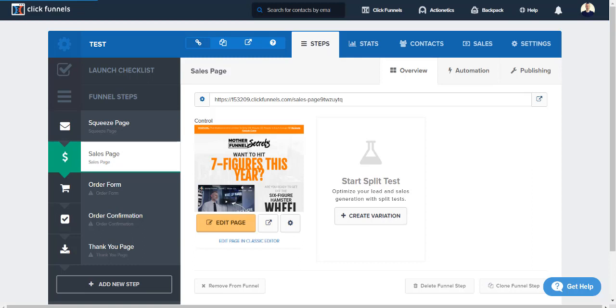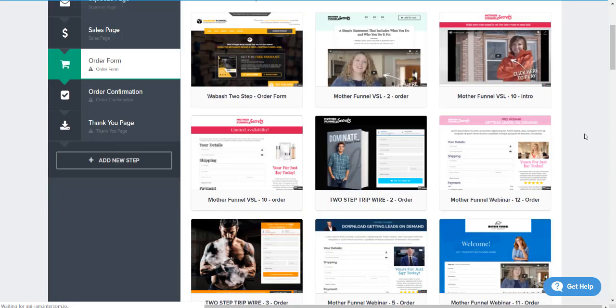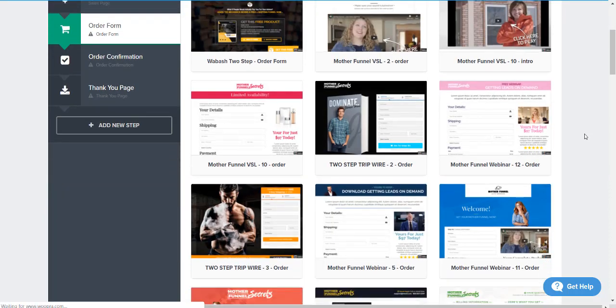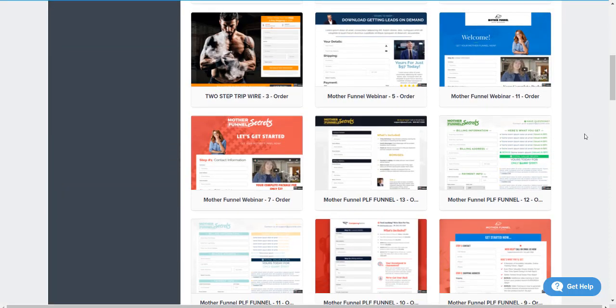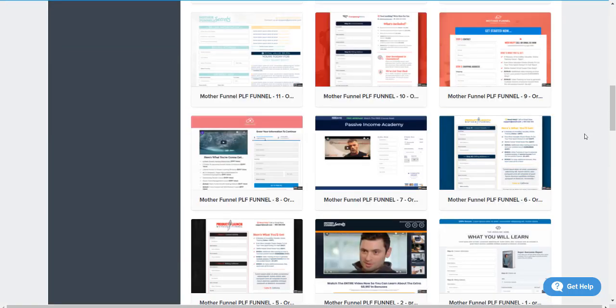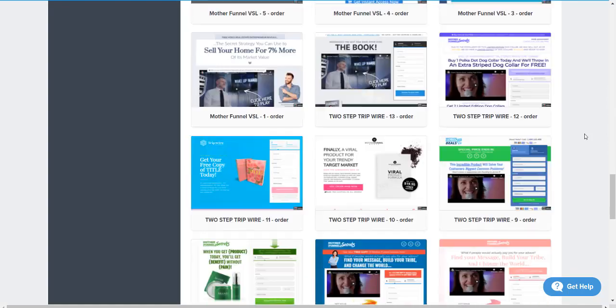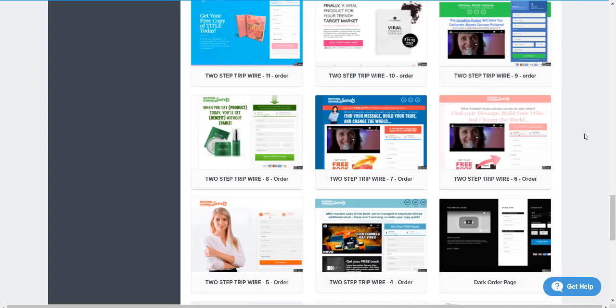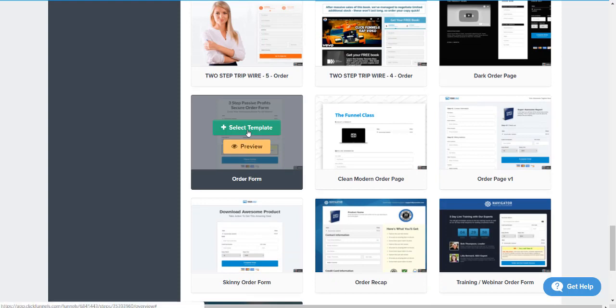Next, let's go to order form and once again let's actually create a simple order form template. I'm gonna go with a simple one because I love simple ones and a simple one would be one on the bottom. Where is it? There's a lot of them actually.